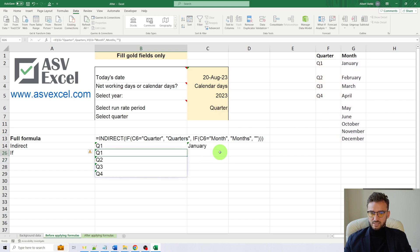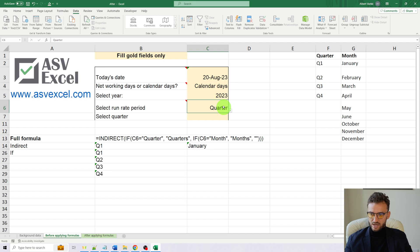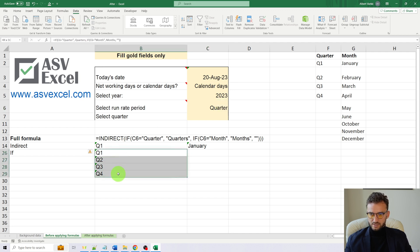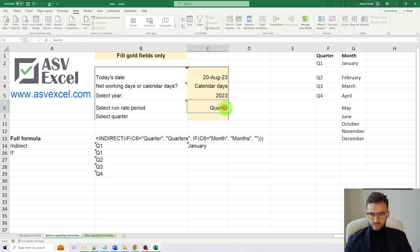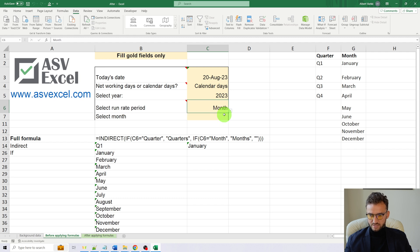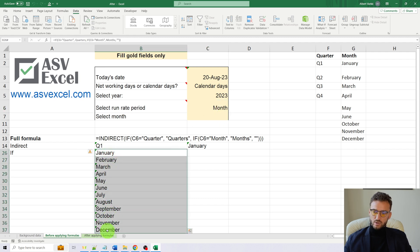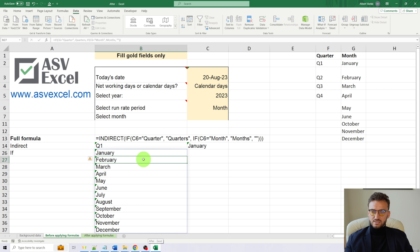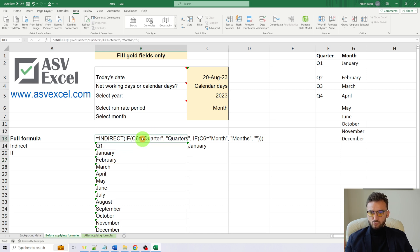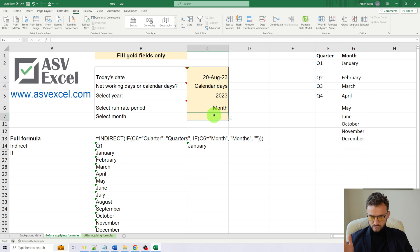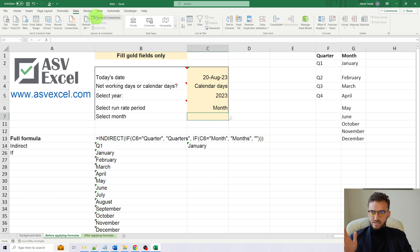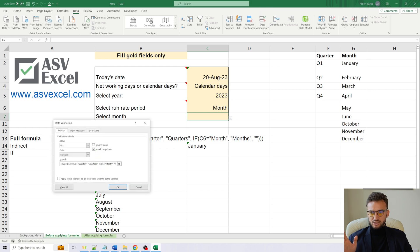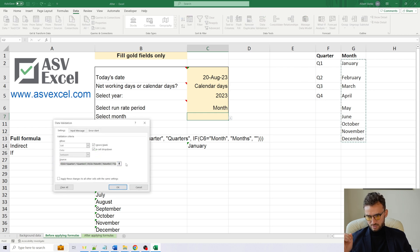Now you can see that if in the cell C6 we have quarter, the IF formula returns the list of quarters. And if in cell C6 we'll have months, here we'll have months as well. And this was the piece by piece breakdown of our full formula that was used for the cell C7 under data validation.